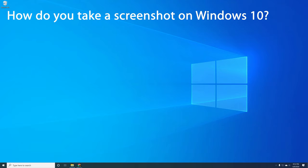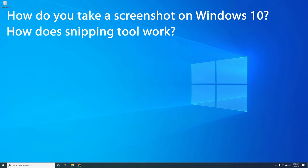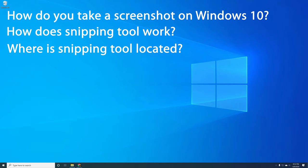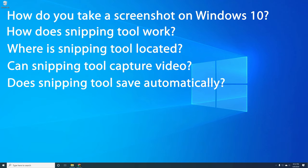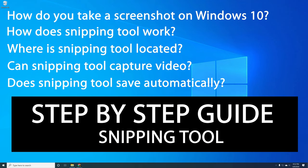So how do you take a screenshot on Windows 10? How does Snipping Tool work? Where is Snipping Tool located? Can Snipping Tool capture video? Does Snipping Tool save automatically? In this video, I'll be sharing a step-by-step guide to help you become a Snipping Tool Pro.